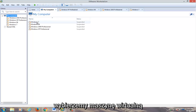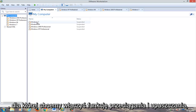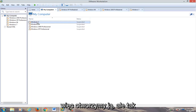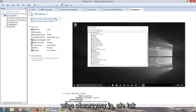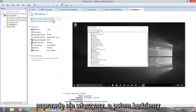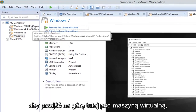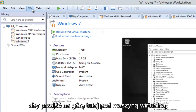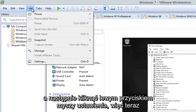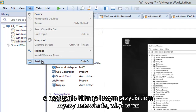We're going to select a virtual machine that we want to enable drag and drop for. So we're going to open it up, but not actually turn it on. Then we're going to go up to the top here, underneath VM, and then left click on Settings.